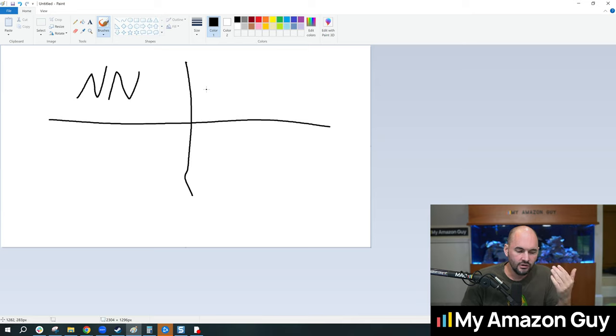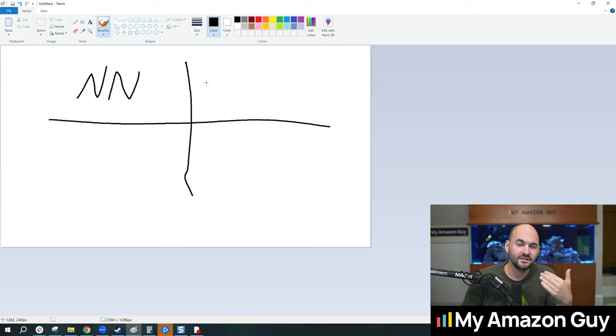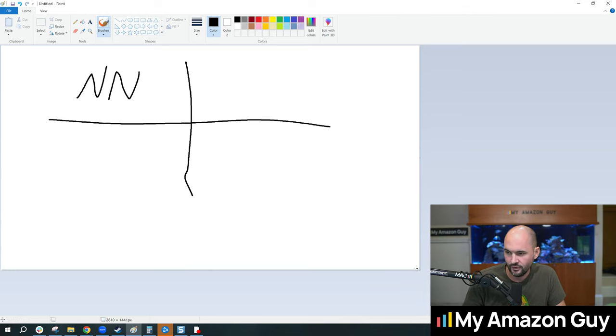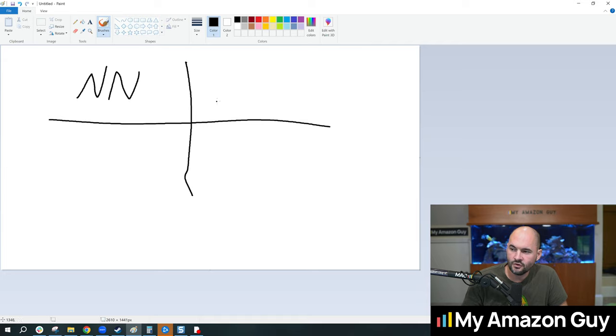These are launching brand new products and selling them to new customers who have never purchased from you before. Okay, on the next quad we're going to do new products to old customers. So this is when you might sell something that you just launched but you're going to target your old customers.